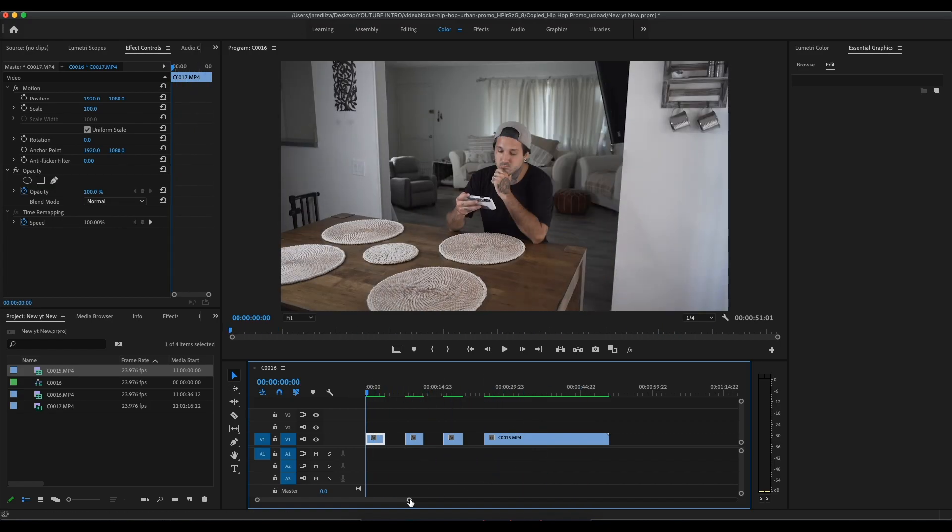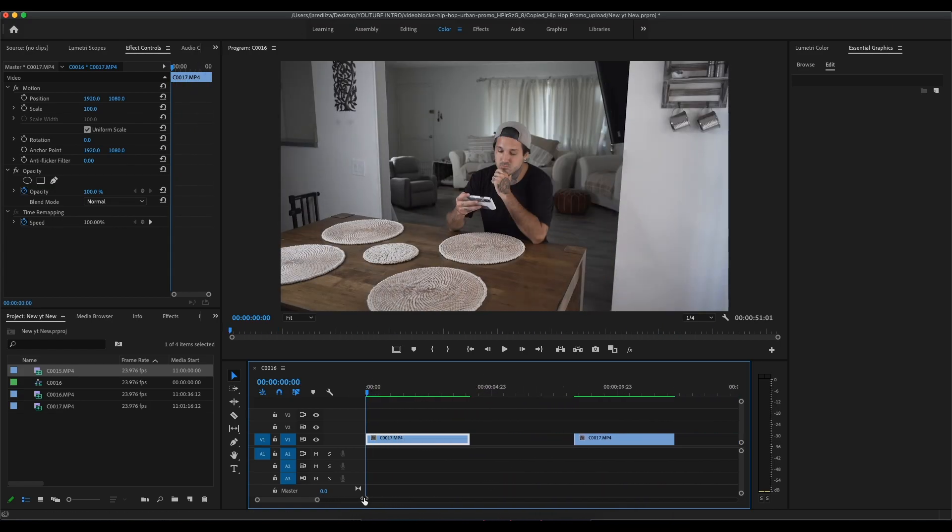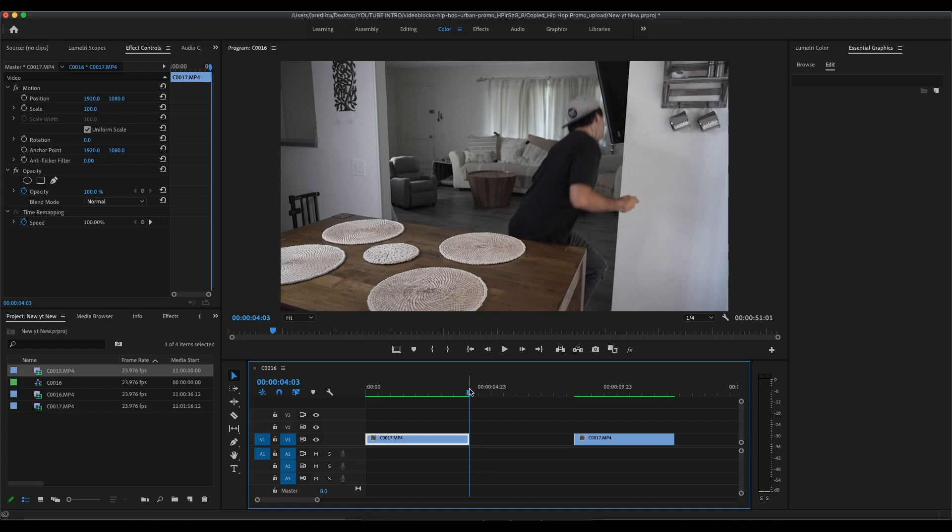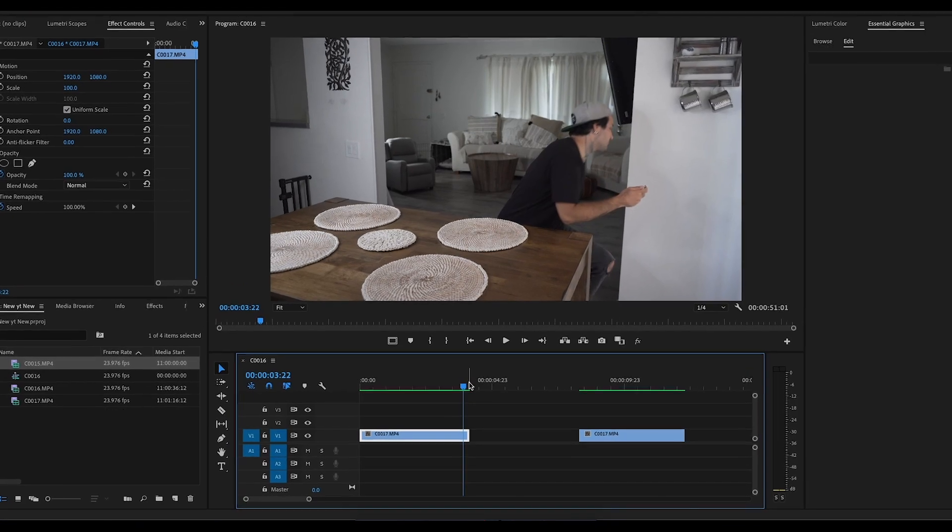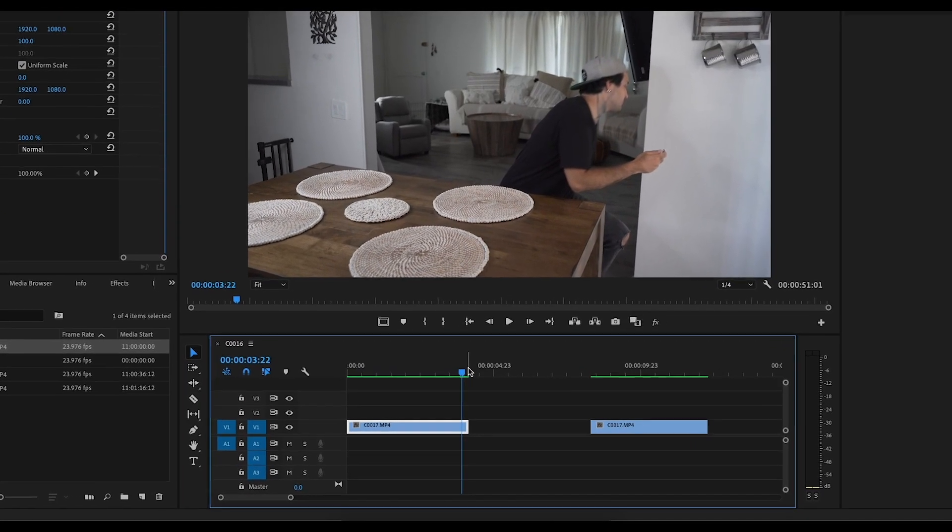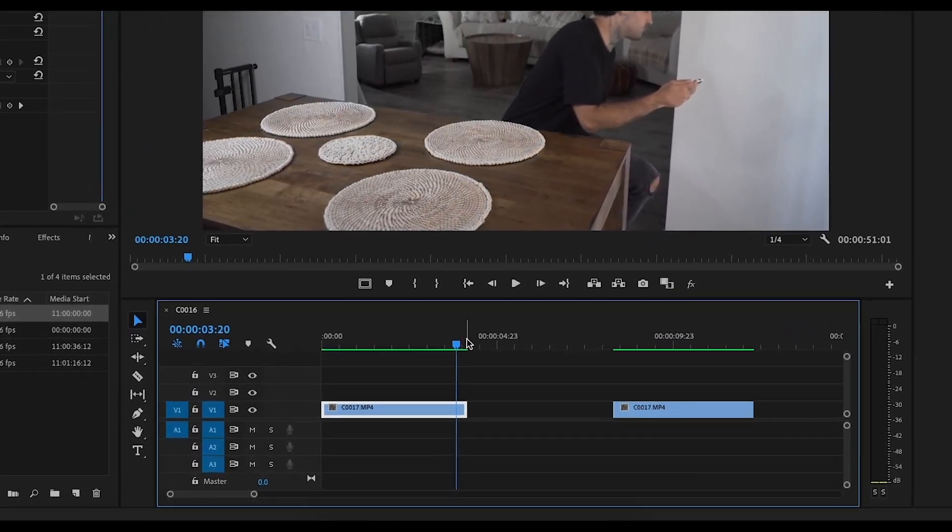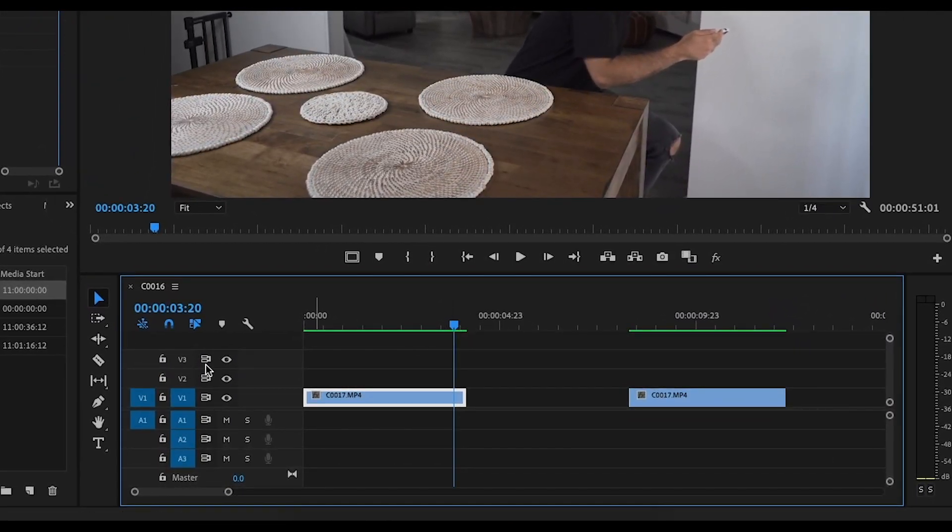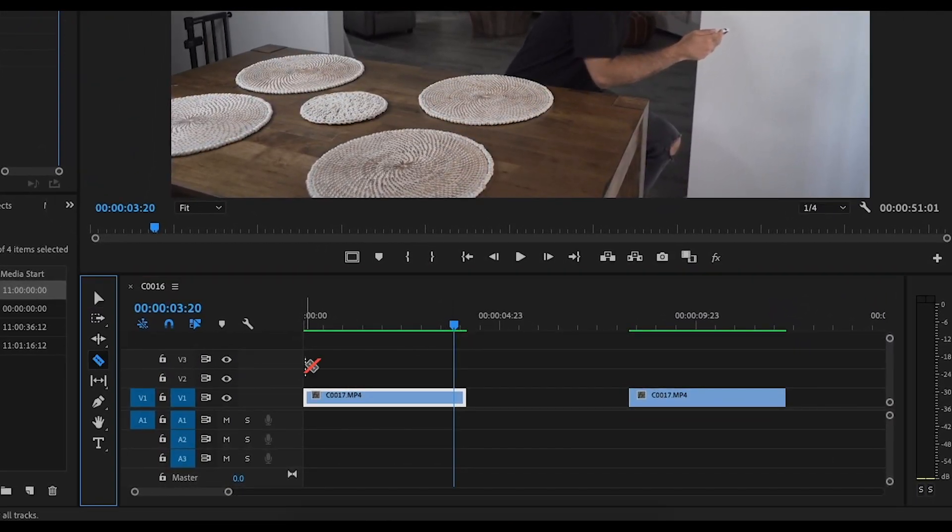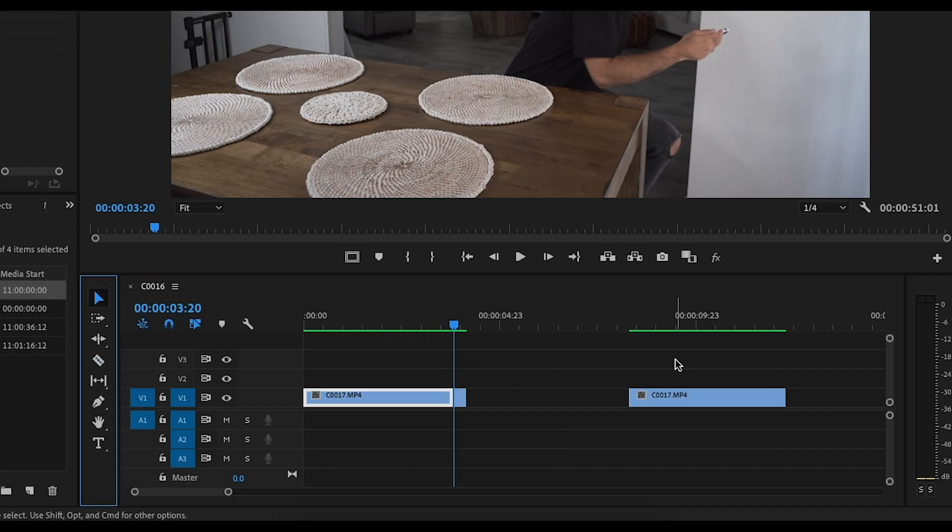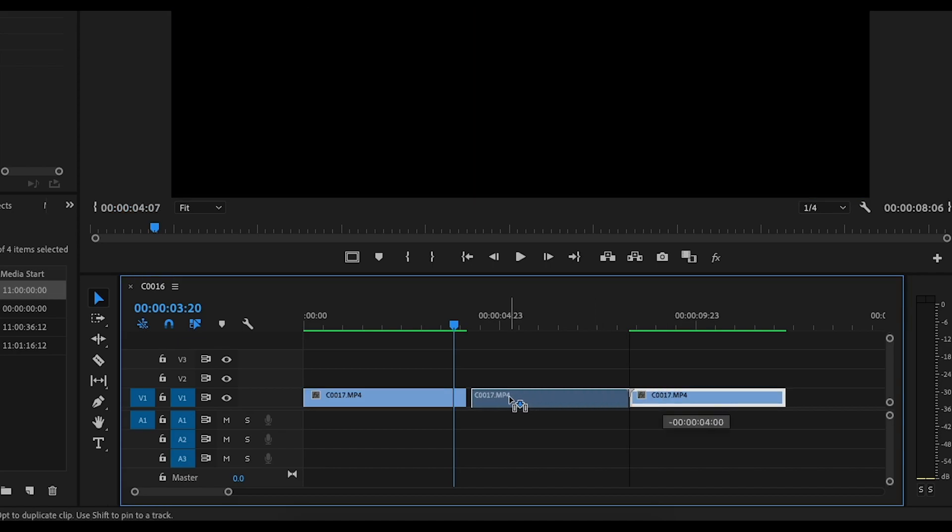Alright, so the first thing we're gonna want to do here is go to the end of this clip and cut away about seven frames of the end of that clip. So here we're just gonna go down seven frames and cut that off. That's the part we're gonna be working with to blend us into the next scene.